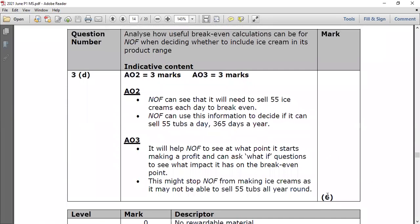The marking scheme for question 3d states: NIF can see that it will need to sell 55 ice creams each day to break even. It will help NIF to see at what point it starts making a profit and can ask 'what if' questions to see the impact on the break-even point. Moreover, NIF can use this information to decide if it can sell 55 tubs a day for 365 days a year — this might stop NIF from making ice cream as it may not be able to sell 55 tubs all year round.